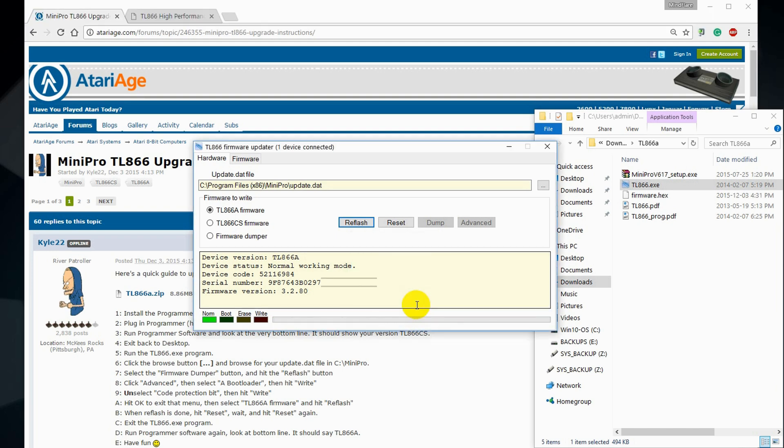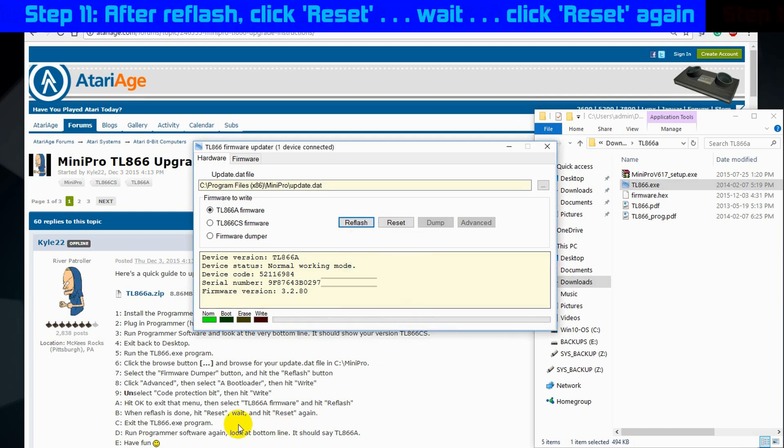Phew. Reflashing is always the scary part because if something goes wrong during that moment, you can brick the whole thing.